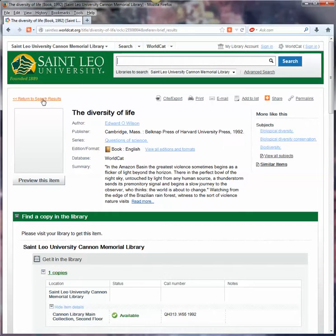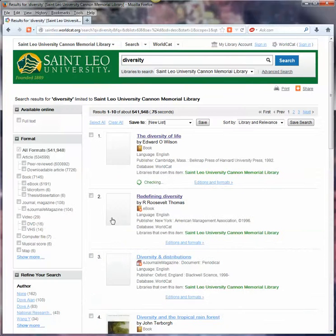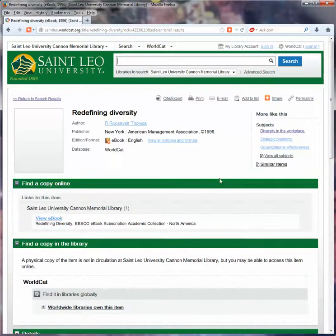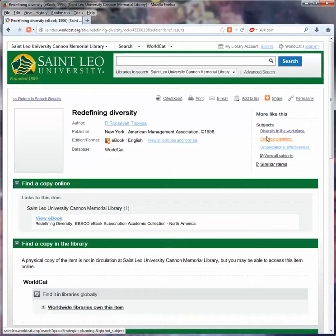Obviously this book is not on target for us — it discusses biological diversity. We are looking for diversity in the workforce and managing it. So here we have a subject heading that seems to be absolutely on point: diversity in the workplace, organizational effectiveness, strategic planning. All of these might work.